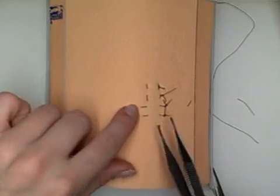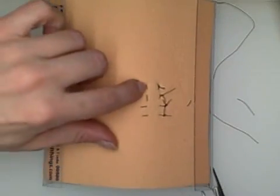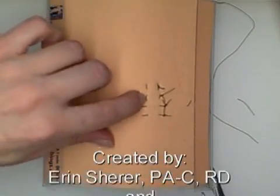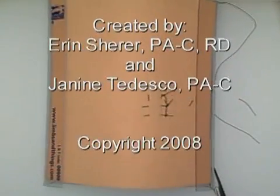So can you see the differences? This is the vertical mattress and this is the horizontal mattress. Okay, so let's take a look.